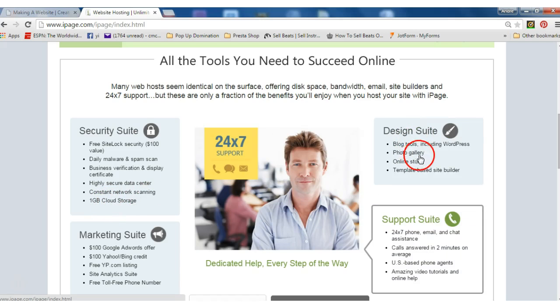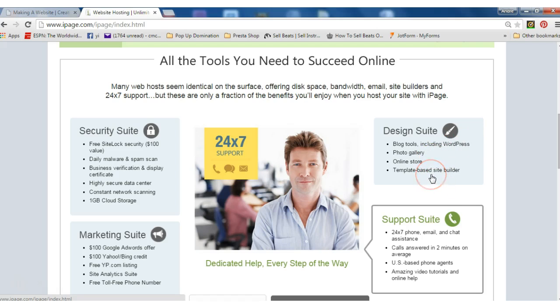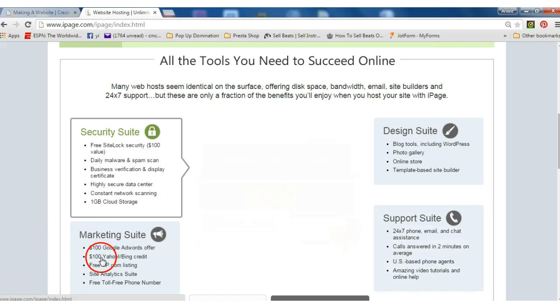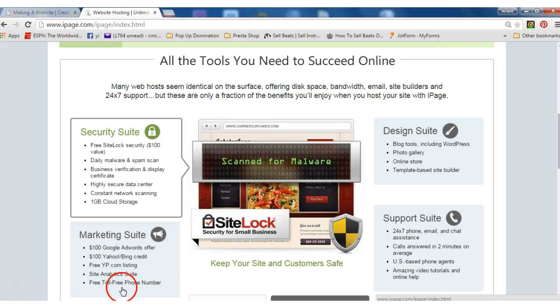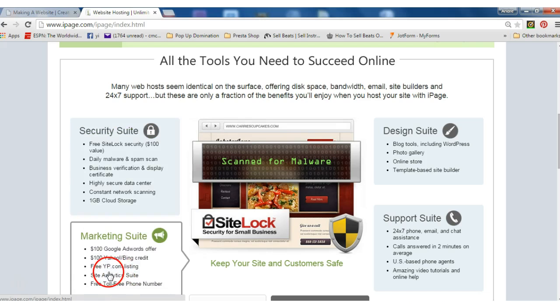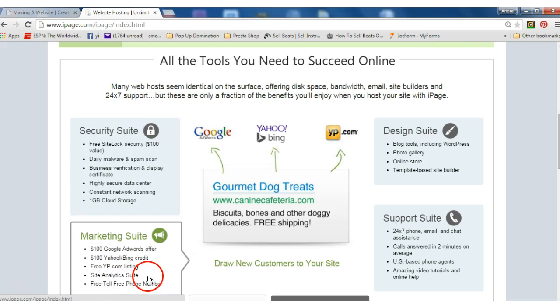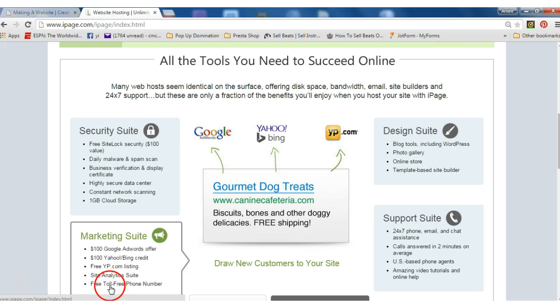You also get a design suite: blog tools including WordPress, photo gallery, online store, template based site building. You get marketing suite: you get a hundred dollars of Google AdWords offer, hundred dollars of Yahoo Bing credit, free yp.com listing, site analysis and analytics suite, and free toll free number.